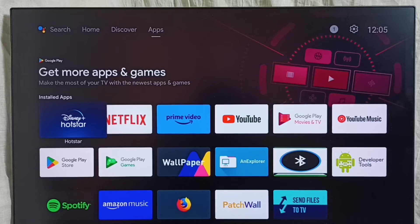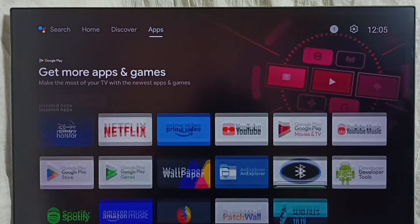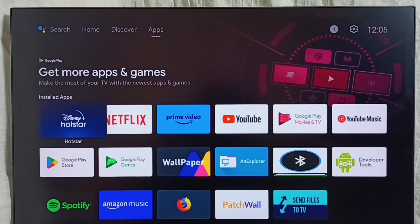Method two: go to the Home screen, then select the Apps tab from the top. Go to Installed Apps — here we can see all the apps on this device. Select the app you need to uninstall, for example Hotstar, then press and hold the OK button or select button on the remote.